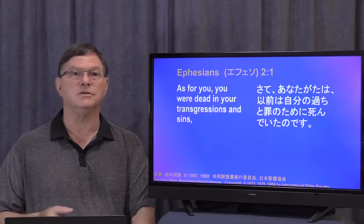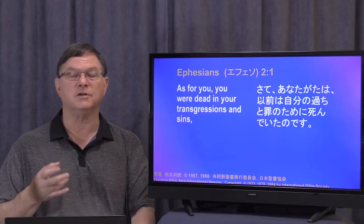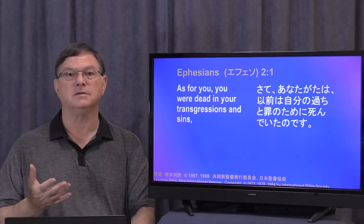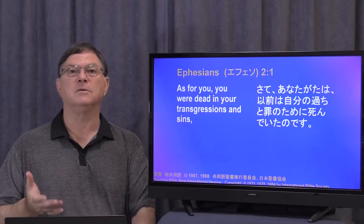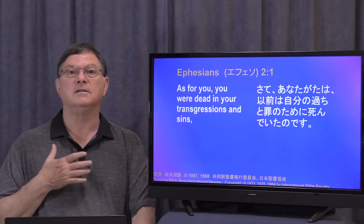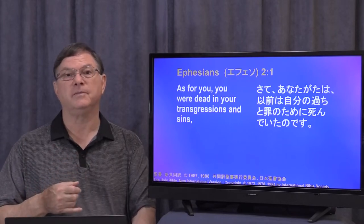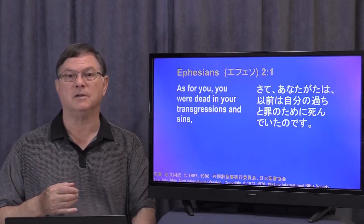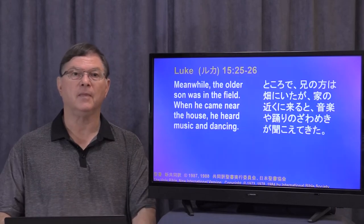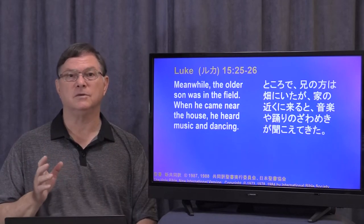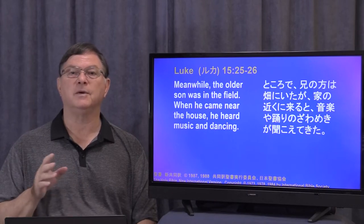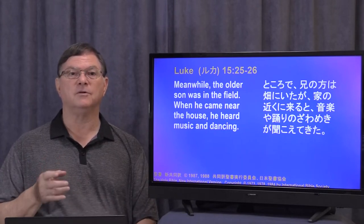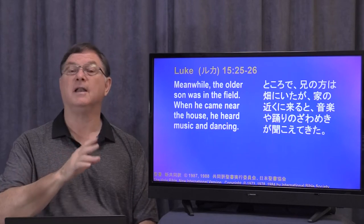And it says the same thing in Ephesians 2:1: 'As for you, you were dead in your transgressions and sins.' All of us, before we came to Christ, we were dead in our transgressions and sins. And we'll go back to Luke 15:25 and following. Meanwhile, the older son was in the field. When he came near the house, he heard music and dancing. So we heard the story of the younger son, and now we get the story of the older son.